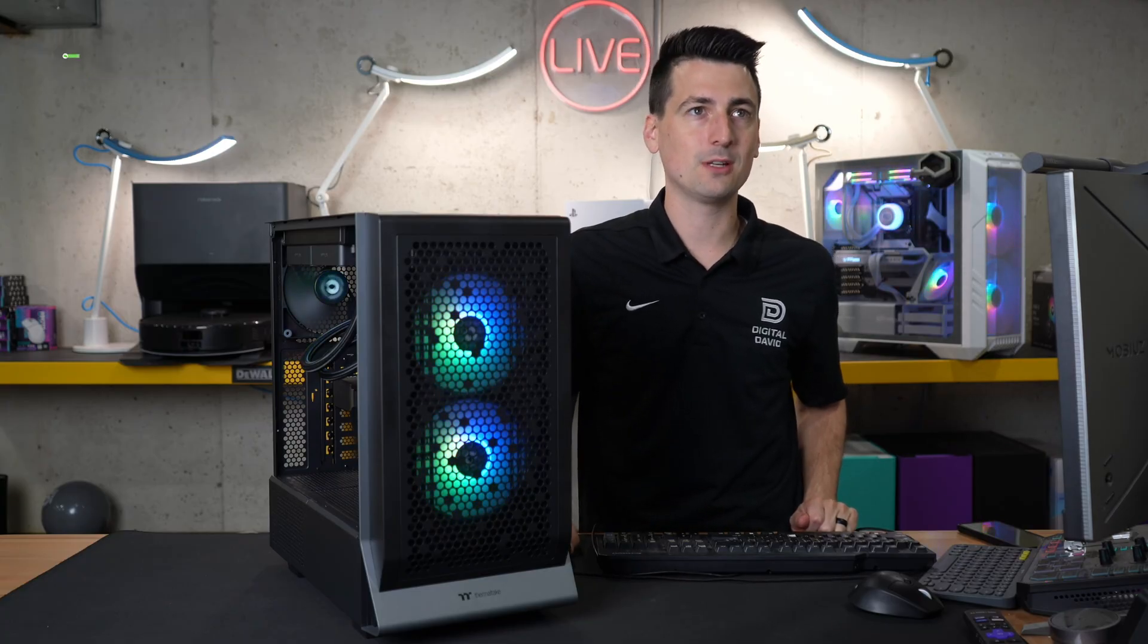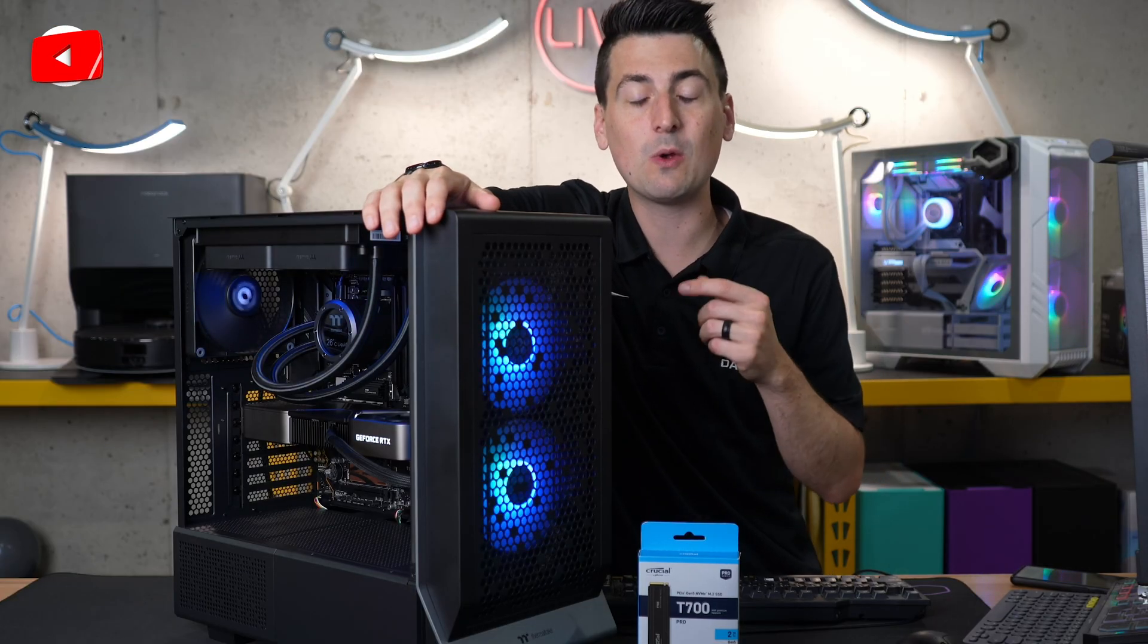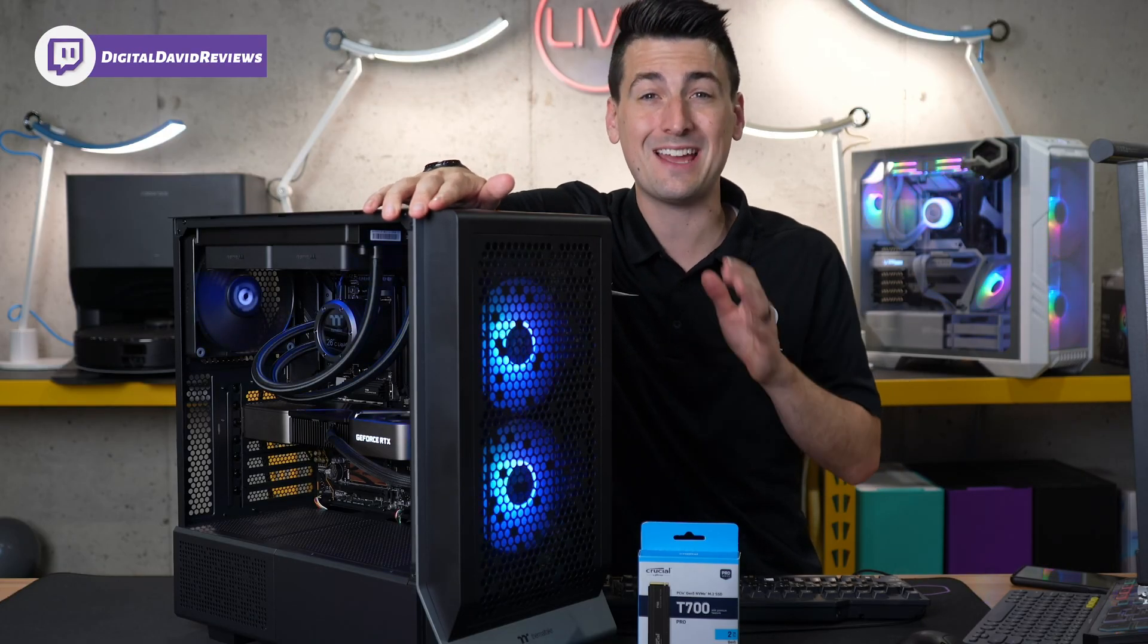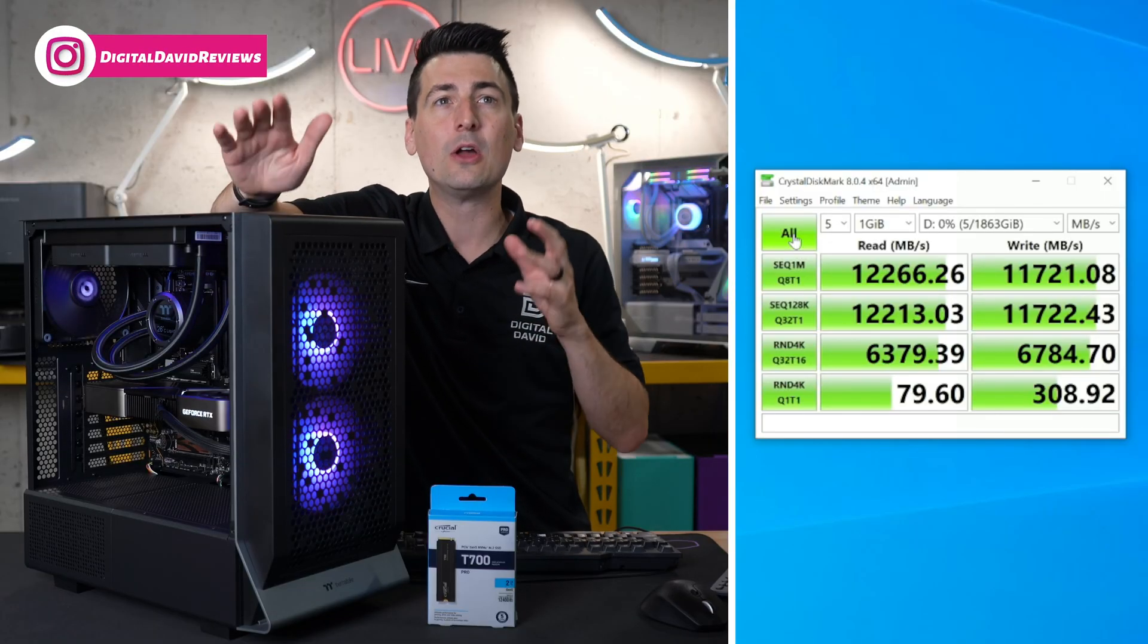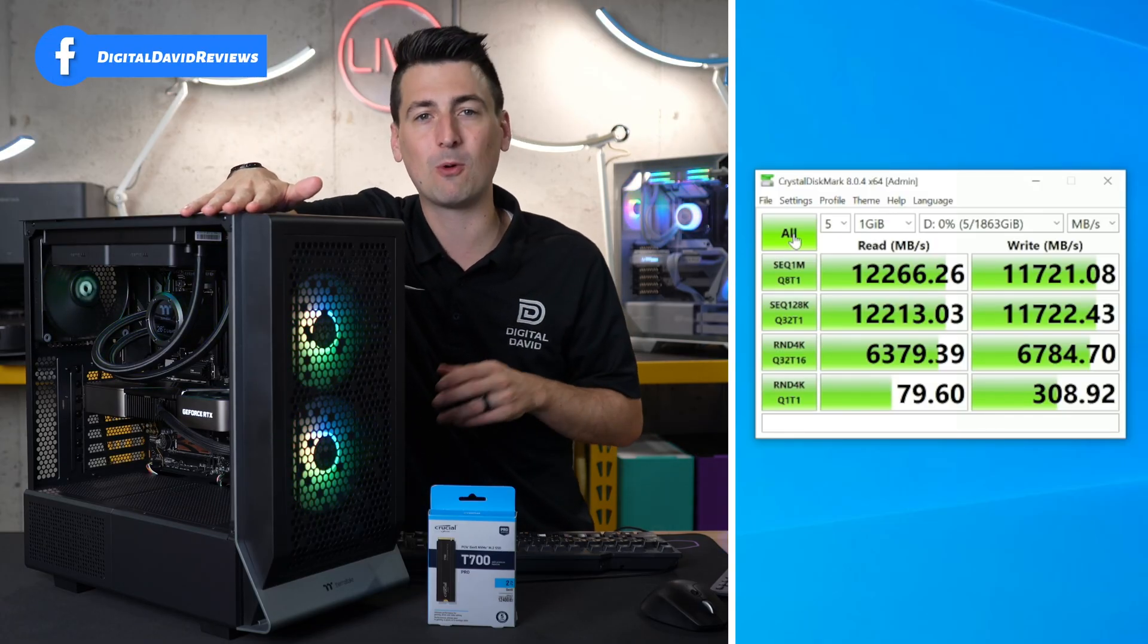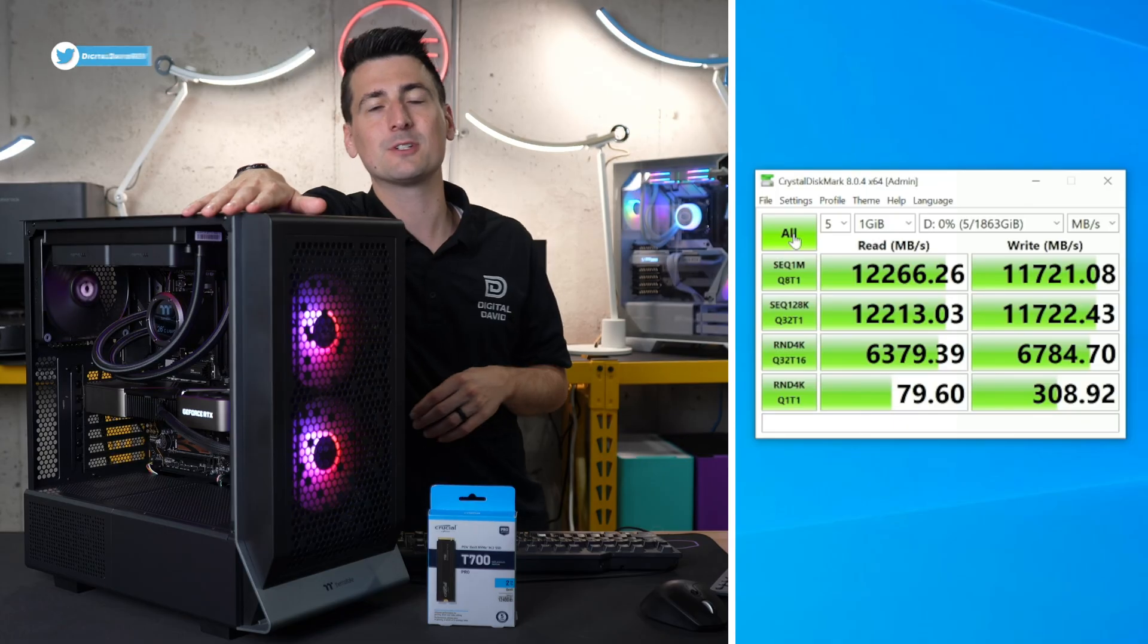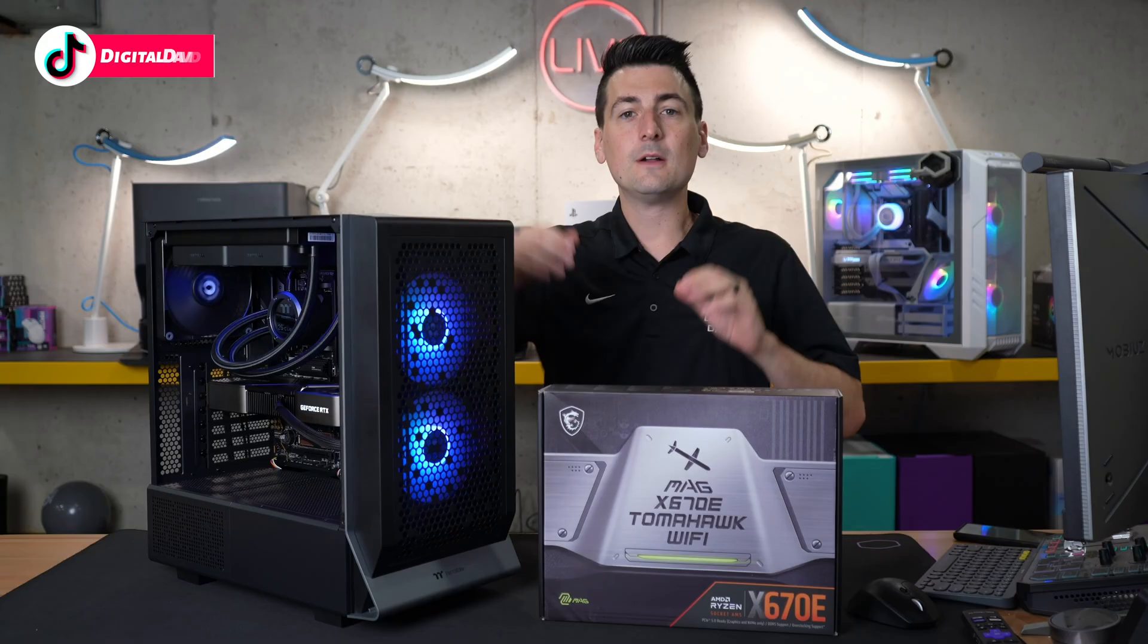Don't forget that this motherboard is equipped with a Gen 5 NVMe slot. So I went ahead, I dropped in the Crucial T700 that has advertised read speeds up to 12,400 megabytes per second. Yes, you heard me correctly there. And you'll see our real world results here with Crystal Disk Mark, we got a score of 12,266 megabytes per second for our read speeds. And you'll see we got a score of 11,721 megabytes per second for our write speeds. So blazing fast speeds available with this motherboard if you have the right drive.